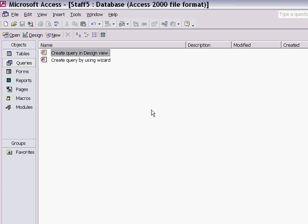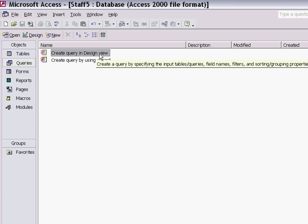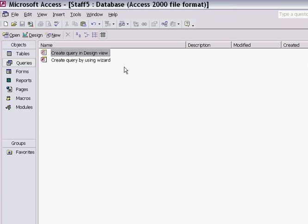This demonstration shows you how to create an append query. An append query is simply a query that attaches data to other information or other tables.